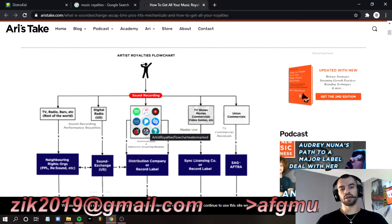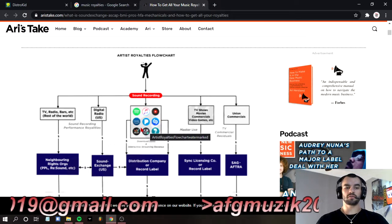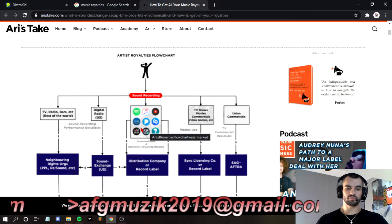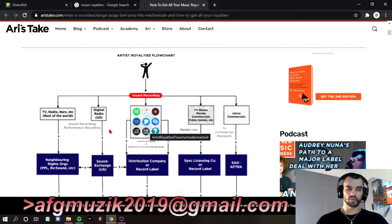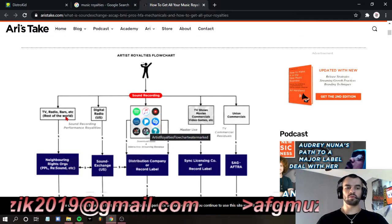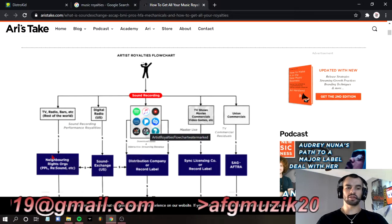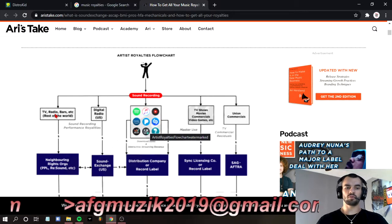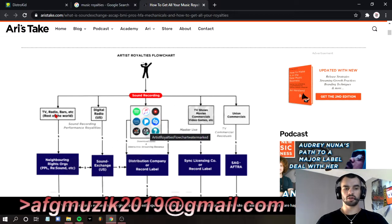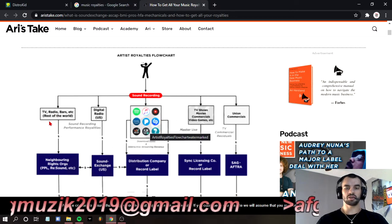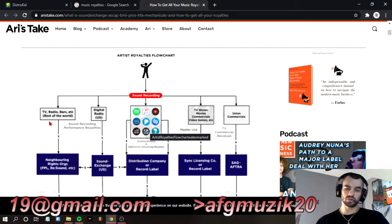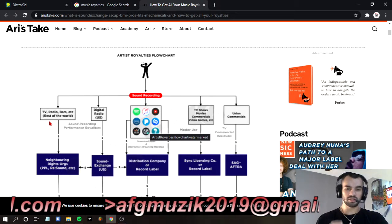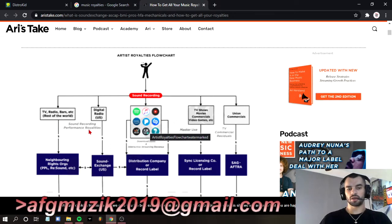You need to understand that there are five different ways that you can get paid. One is neighboring rights organizations — this would be like TV, radio, bars, etc. And then the rest of the world, not just the United States. You need to understand that.